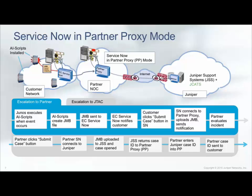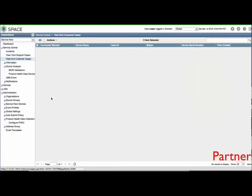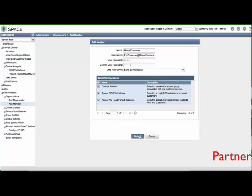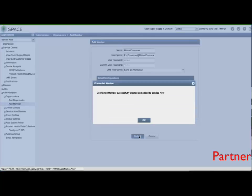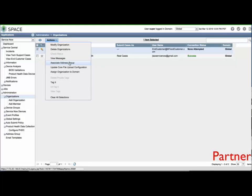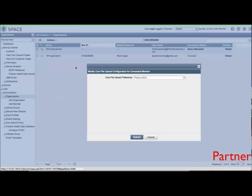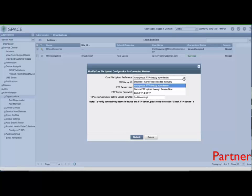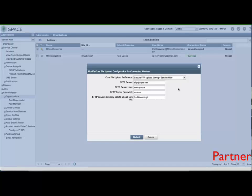We will be configuring the partner proxy to accept end customer credentials. Expand Administration, Organizations, and select Add Member. Provide the credentials, JMB filter level, and configuration options for that end customer. You will now find the end customer defined in Organizations. We can modify core file upload settings for each end customer as well. I recommend using SFTP to upload to Juniper via ServiceNow.